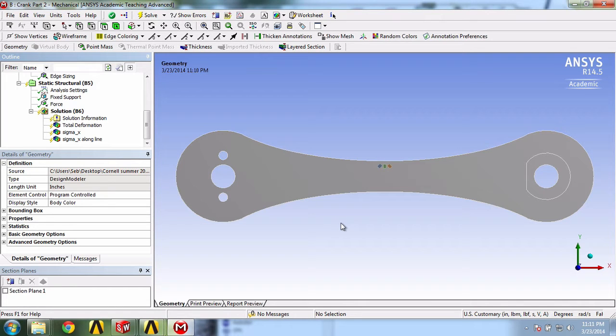We will now use an option called Elemental Triads, which will show us the local coordinate systems for each gauge. This will make analyzing our results much easier.